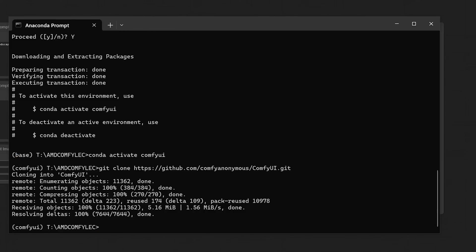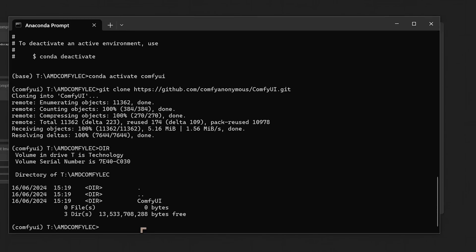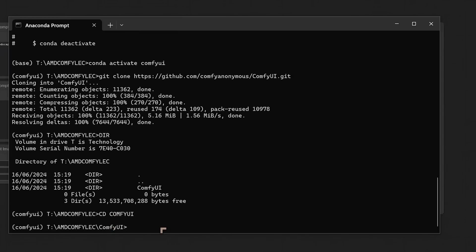What we're going to do at this stage is just basically do a DIR. So that shows us what's actually installed. And there's a directory there called ComfyUI. So we'll change to ComfyUI. And there we are.